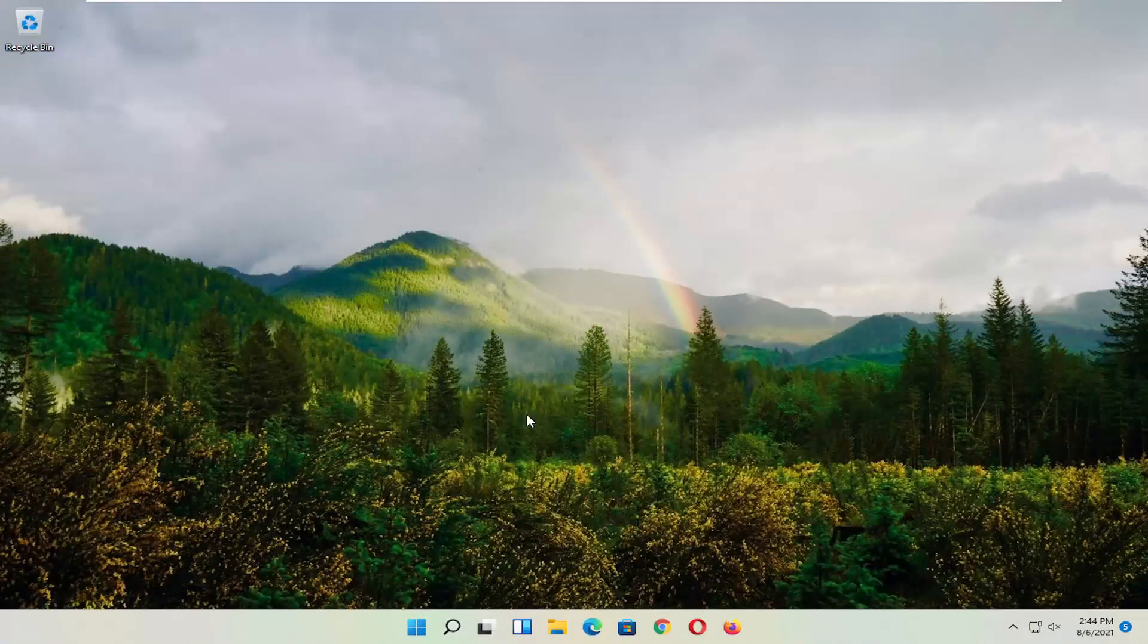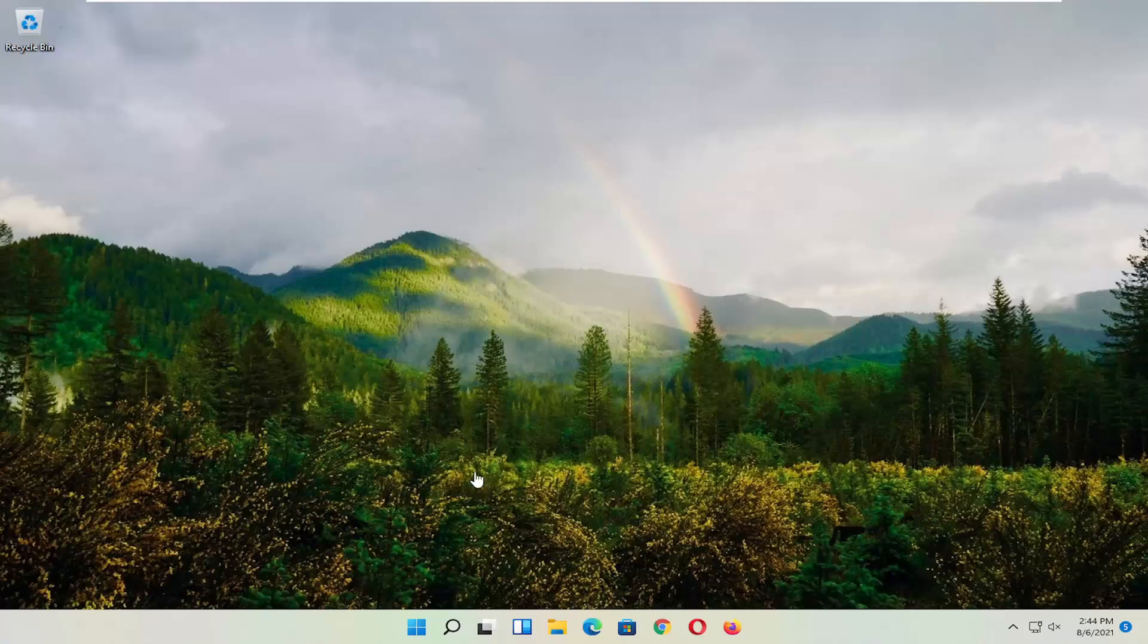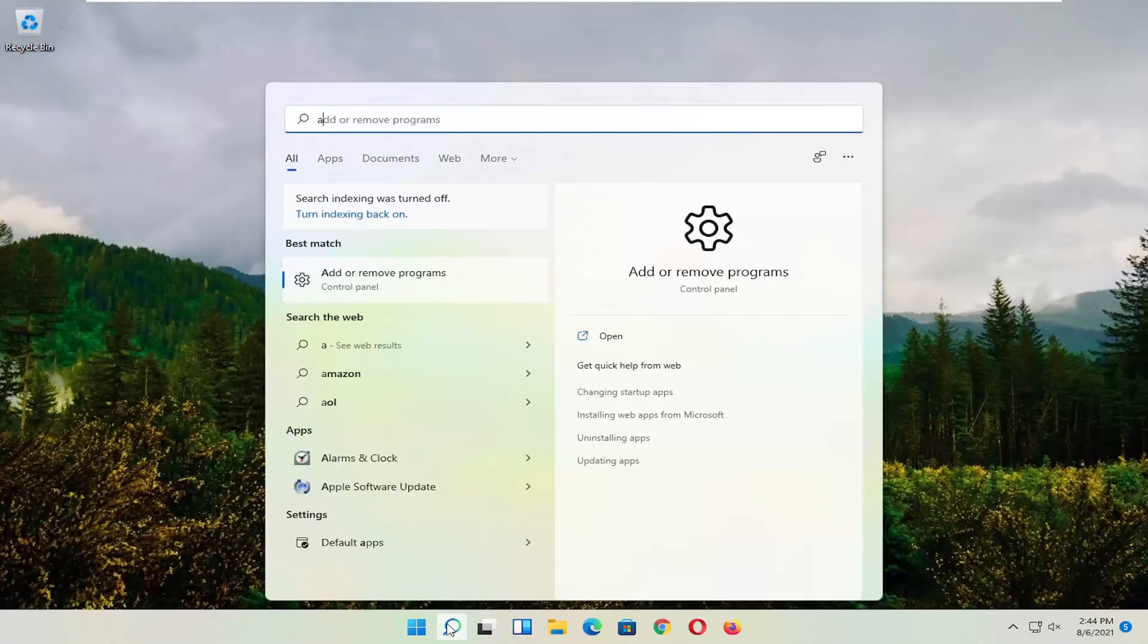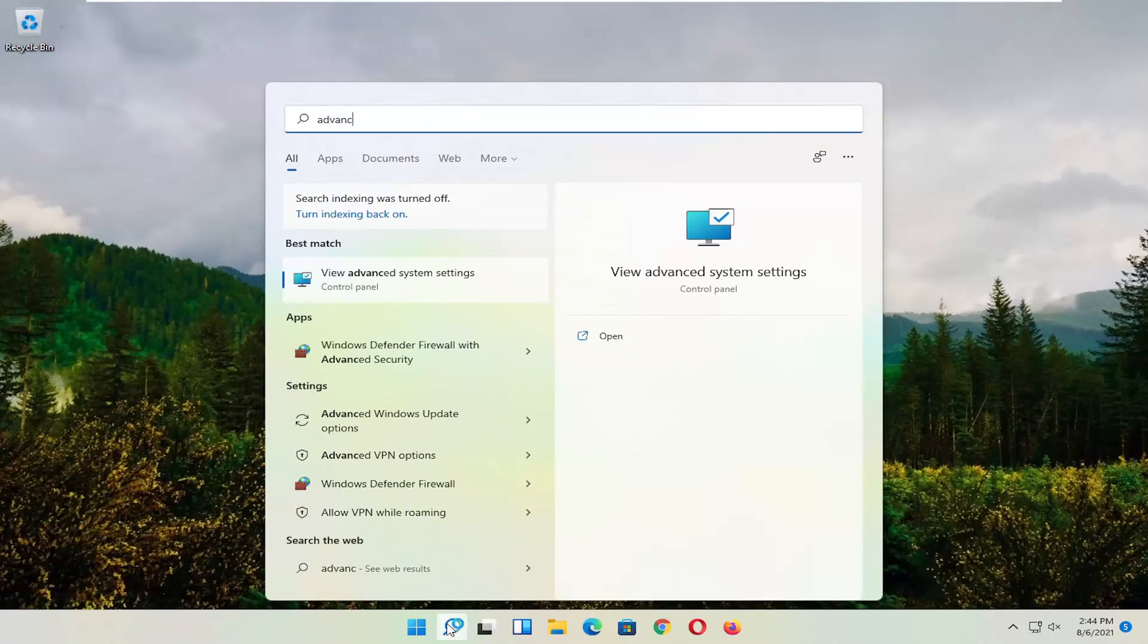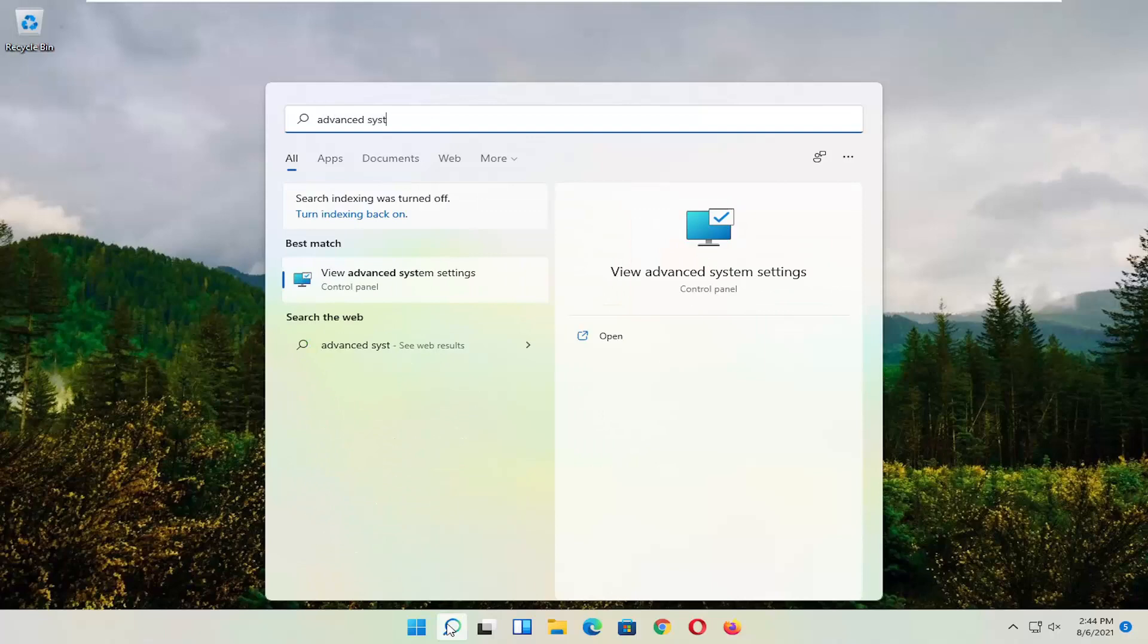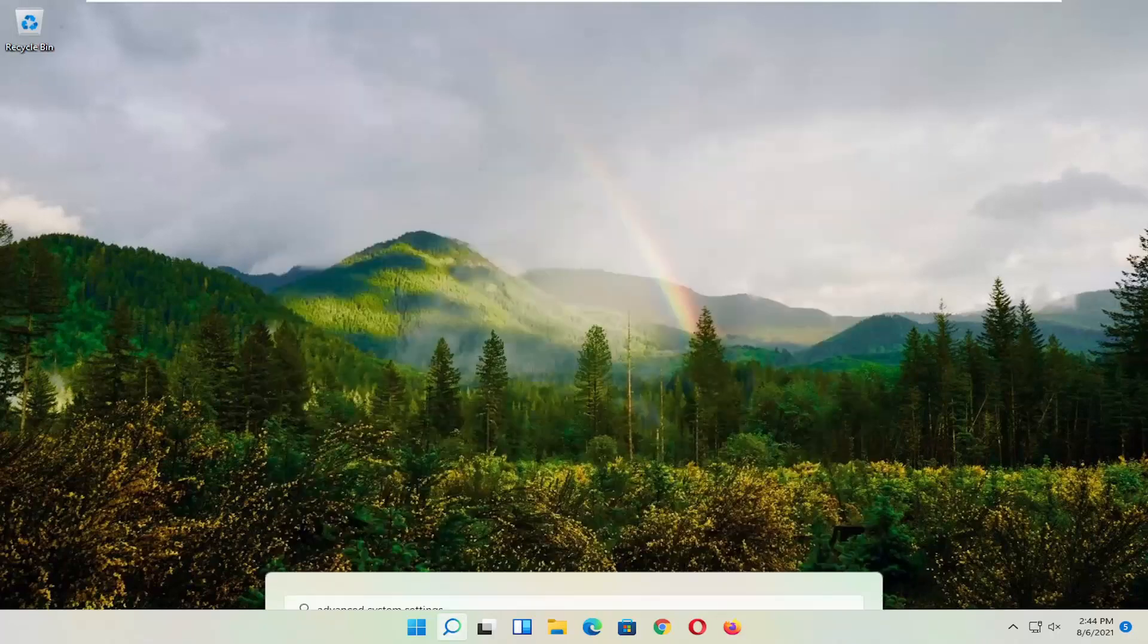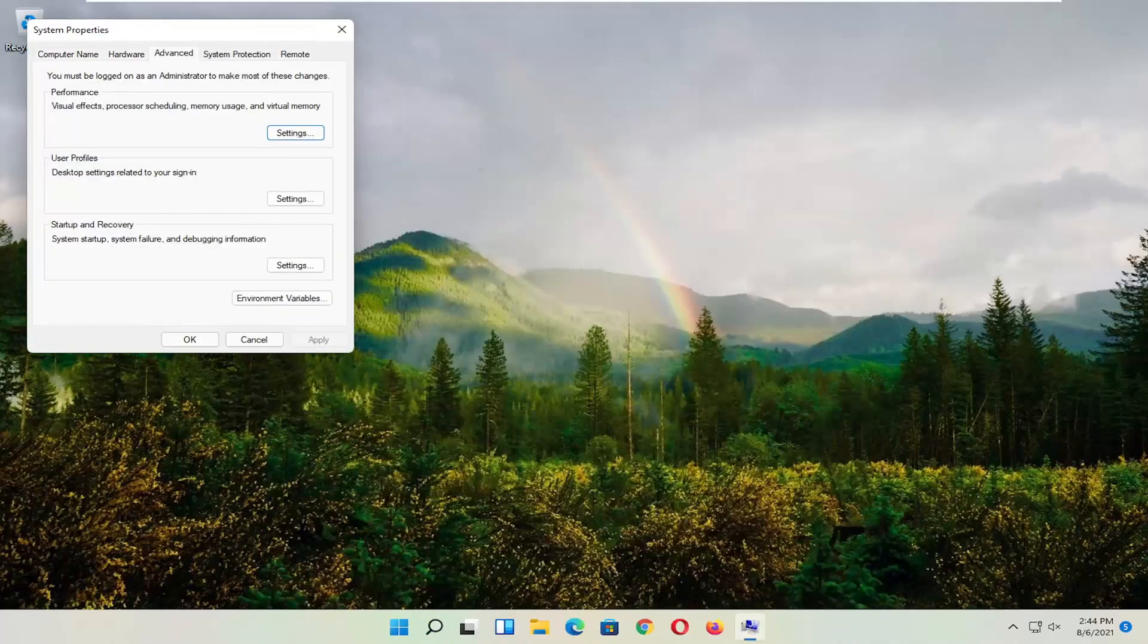Okay, so hopefully that would have resolved the problem. If you're still having an issue, you can try opening up the search menu. Type in Advanced System Settings. Go ahead and select that. So go left-click on it to open it up.